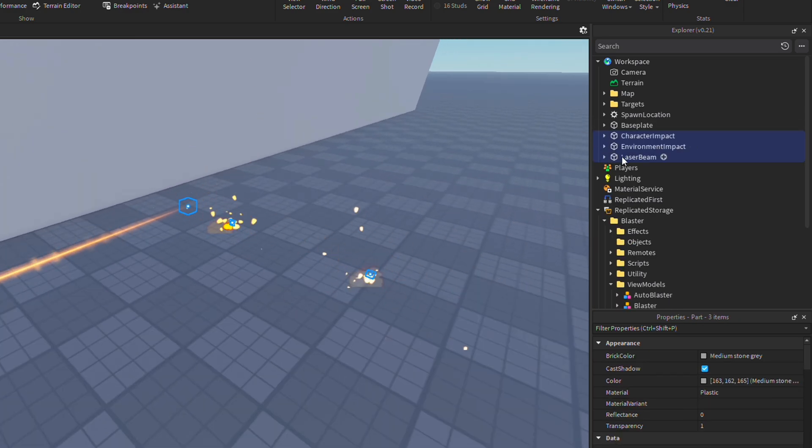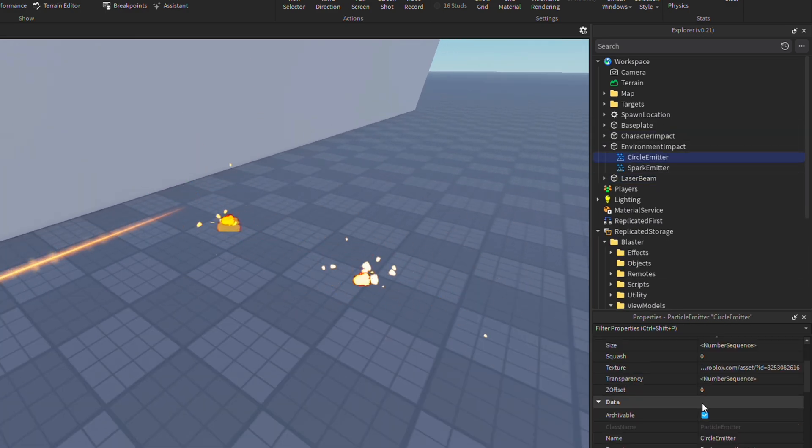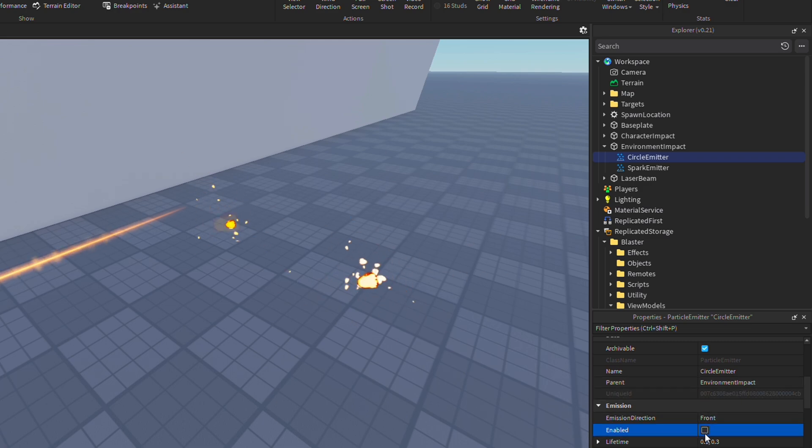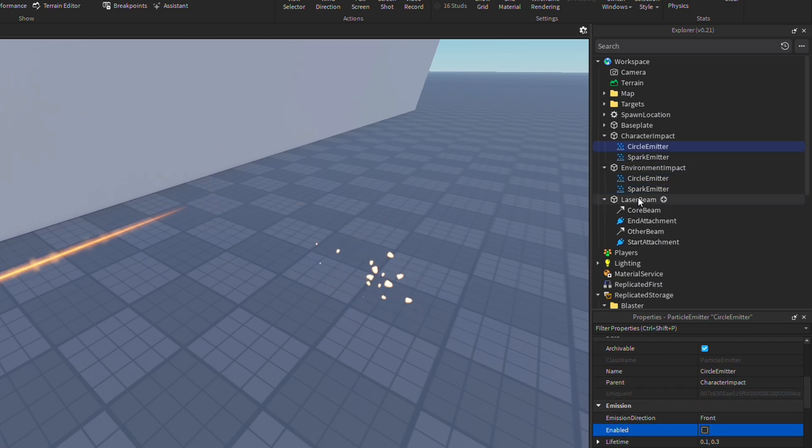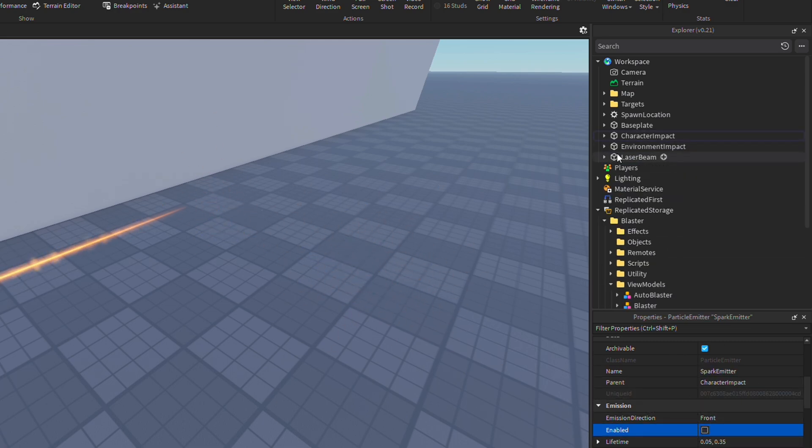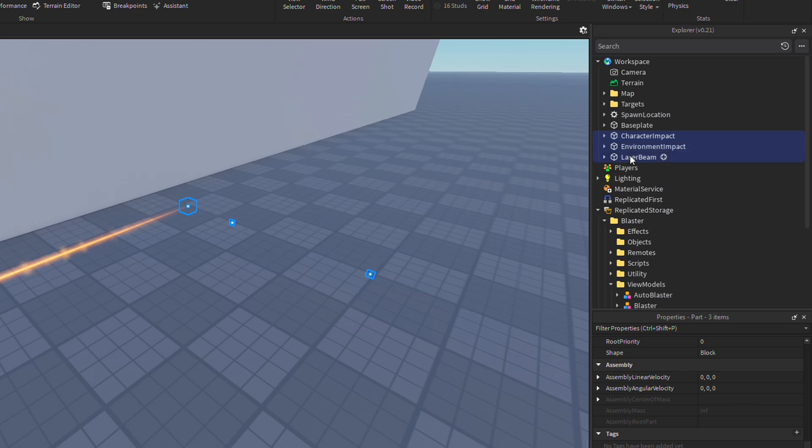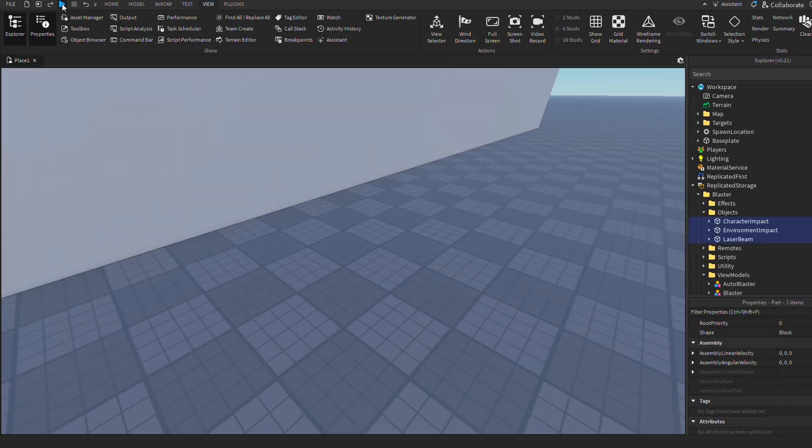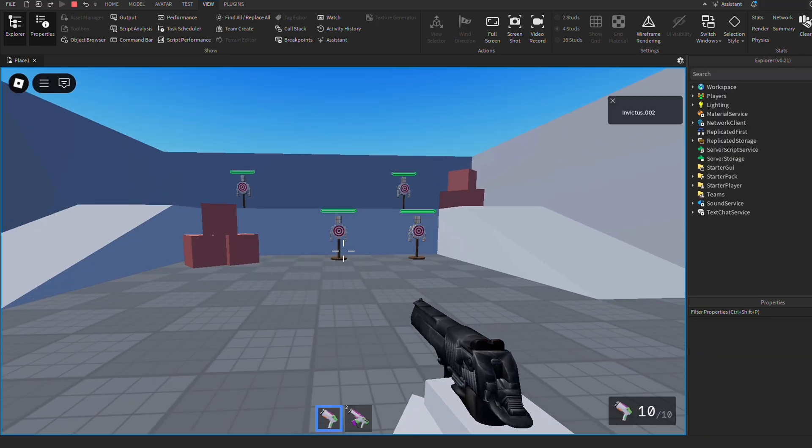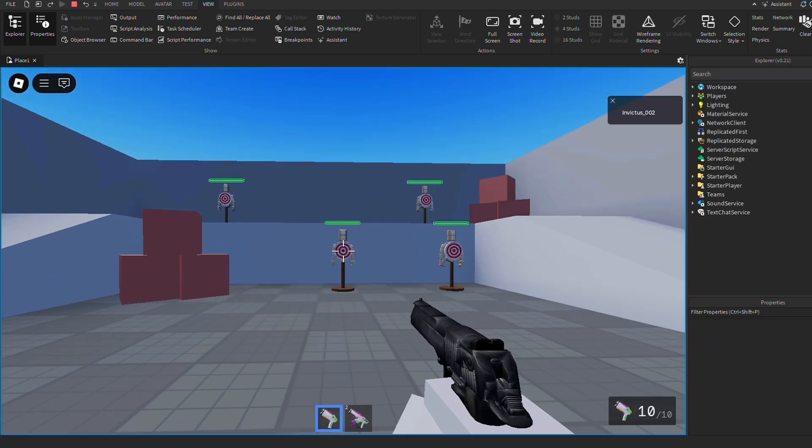Now to make our changes usable, head over to your emitter effects in character impact and environment impact. Set them to disabled again, so they don't play repeatedly. Then select them all and drag them back into replicated storage under objects. Now let's play test.